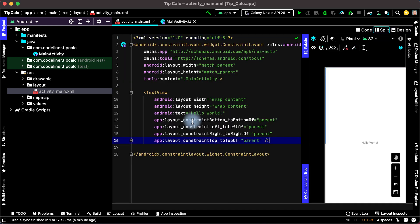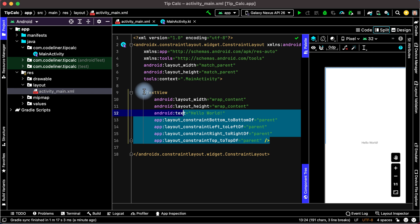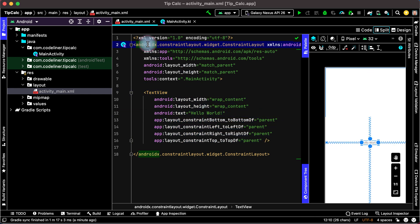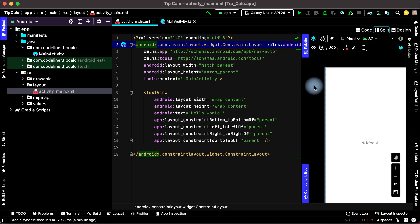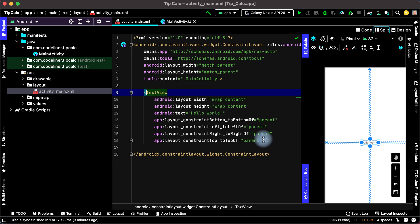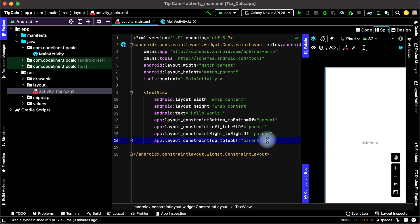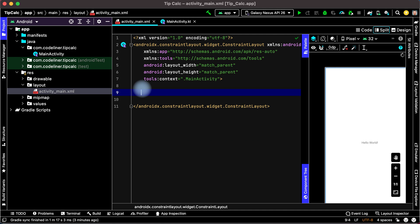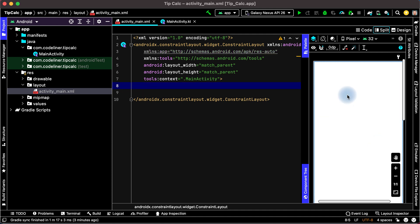It's a TextView Hello World inside ConstraintLayout. Let's delete TextView. For this delete the code from open tag to closed tag. Delete and there is no Hello World text.